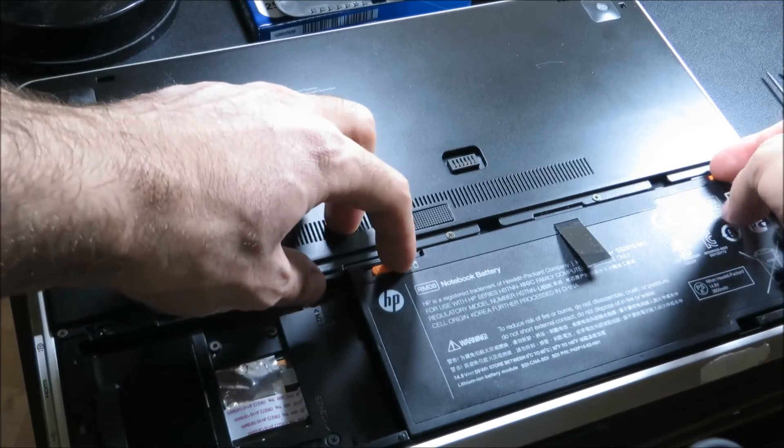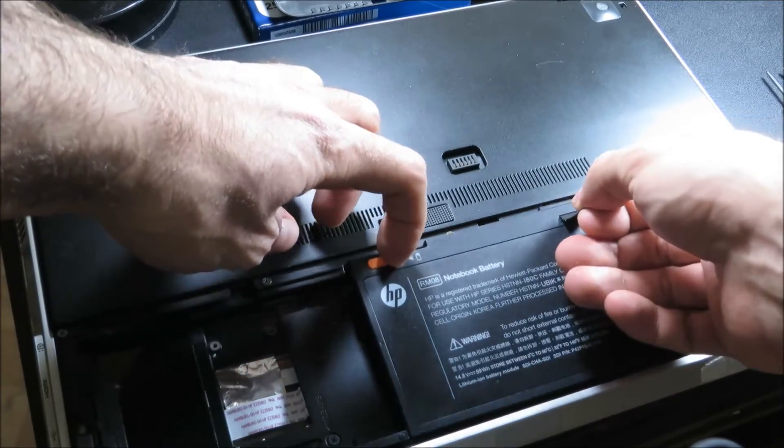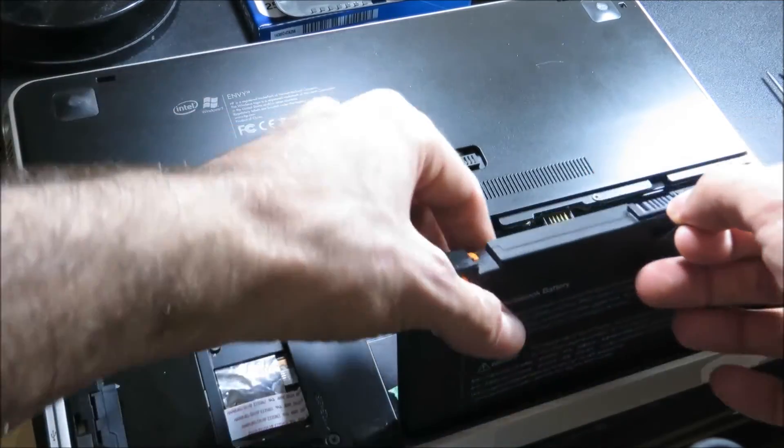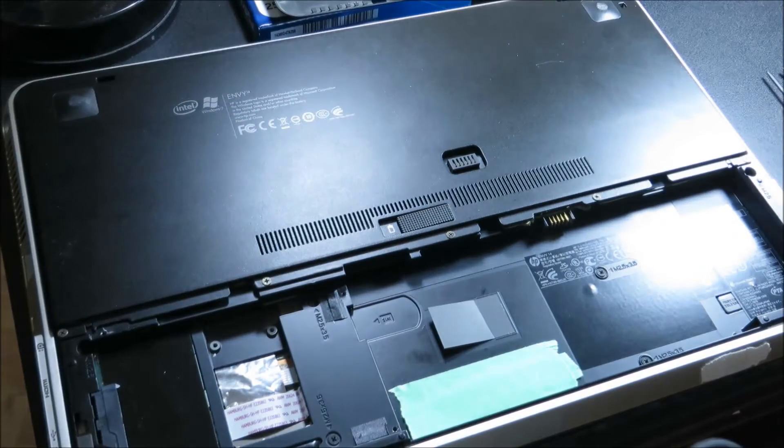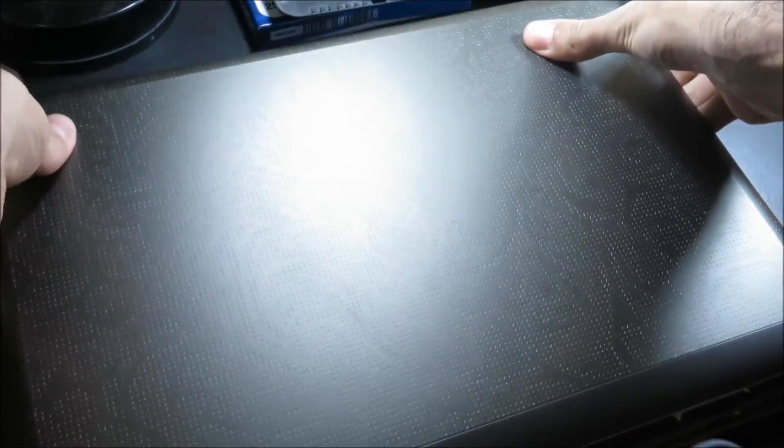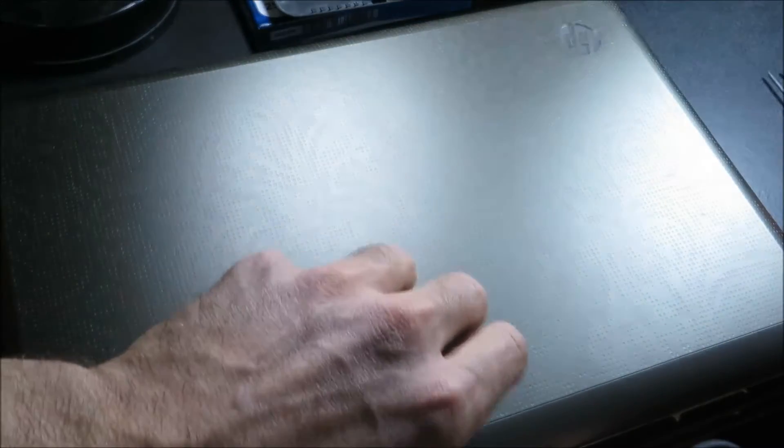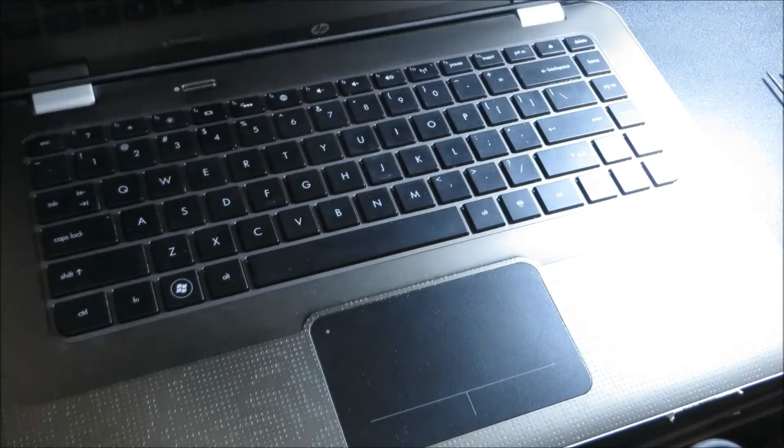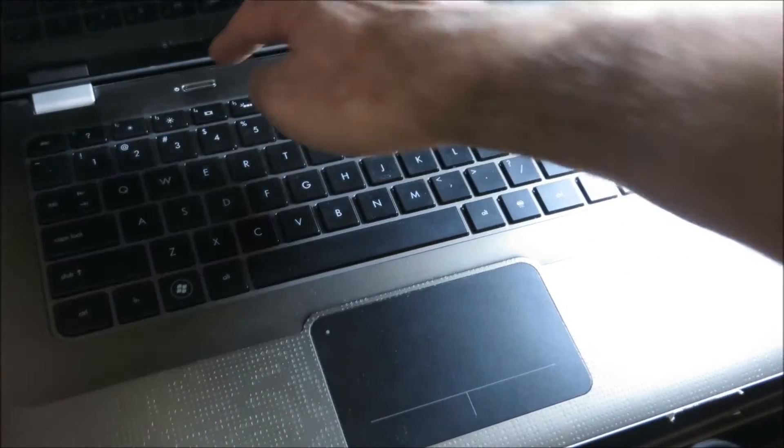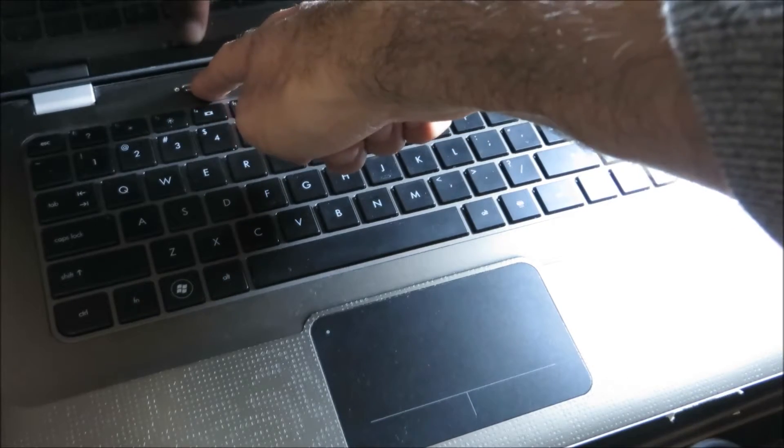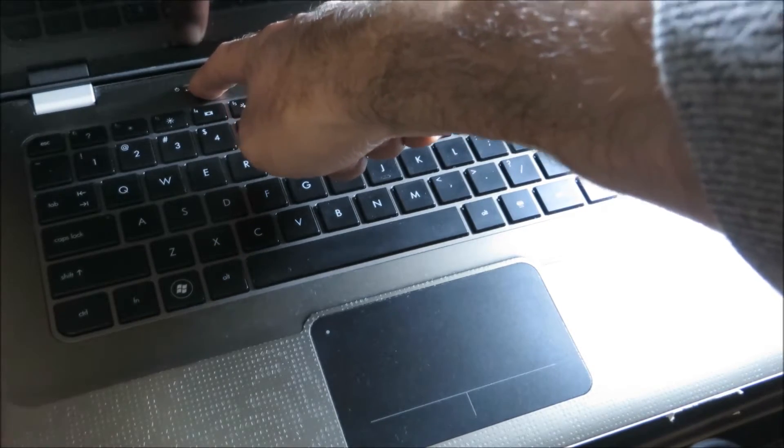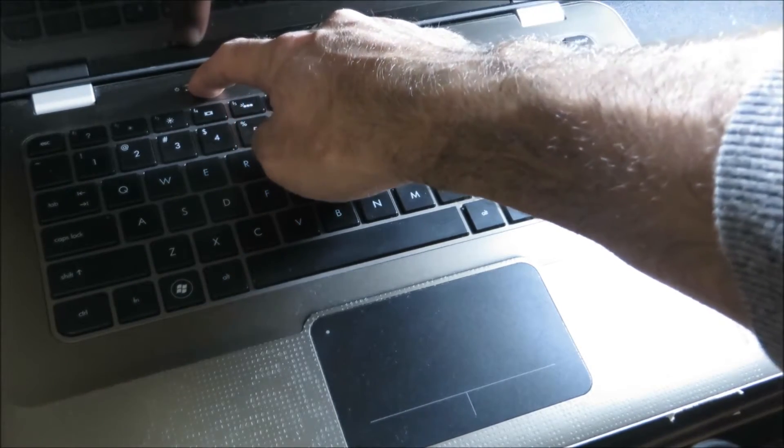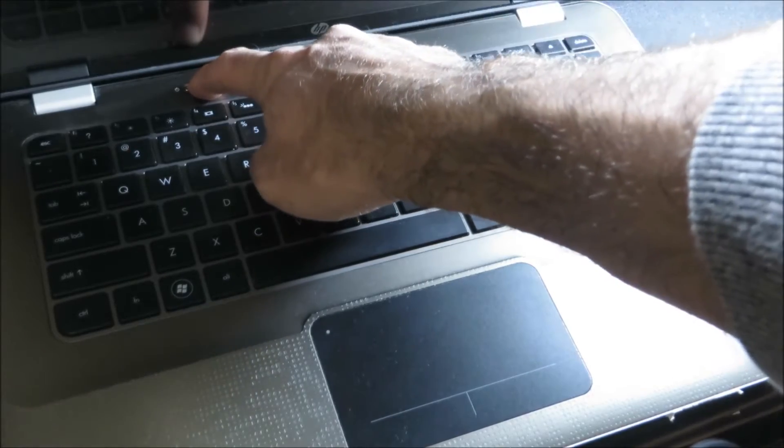Now I'm going to unlock the battery, take it out, turn the laptop back over, open it up, and drain the remaining battery that's in there because I don't want any static shocks happening. I'm going to hold the power button for about 5 seconds.